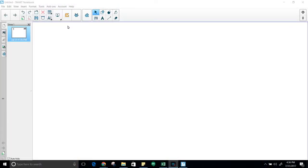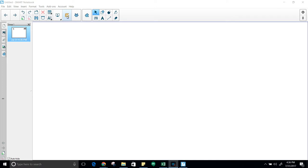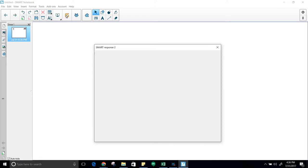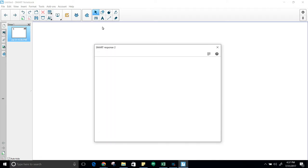Okay, first thing you're going to need to do is have Smart Notebook open. Once it is open, simply come up here to Smart Response 2. It looks like a goldenrod colored box with a white check in it. Click on that. Once it opens, you have your choices.